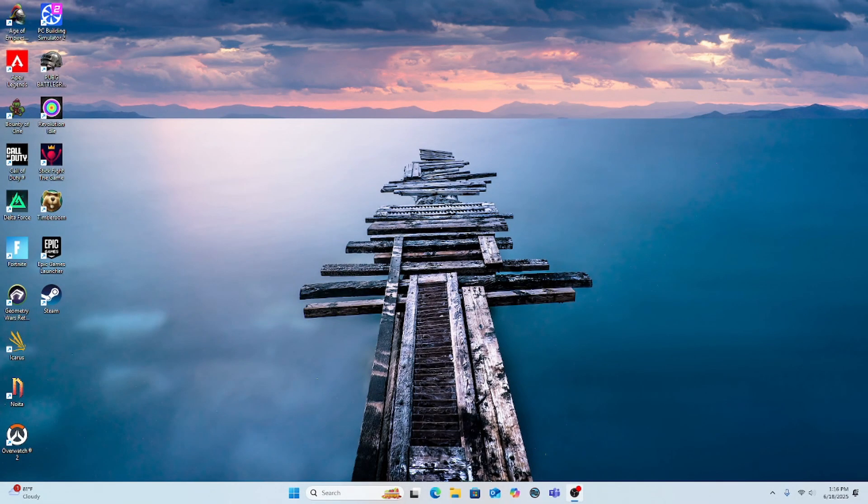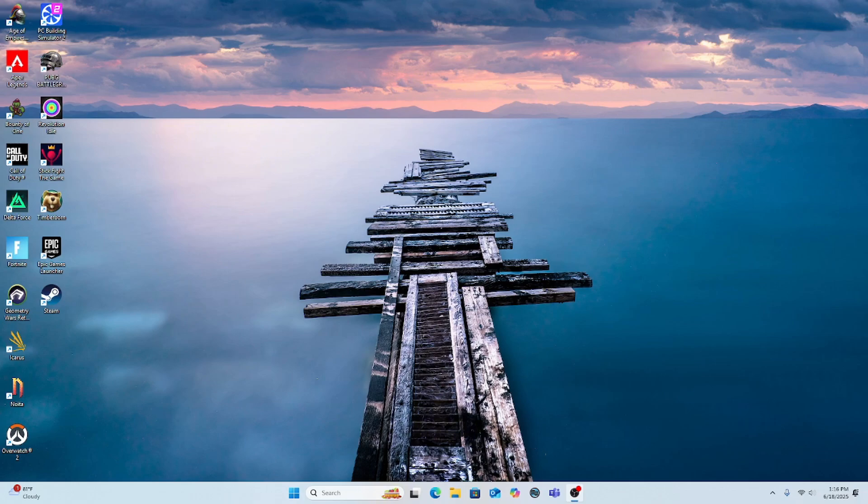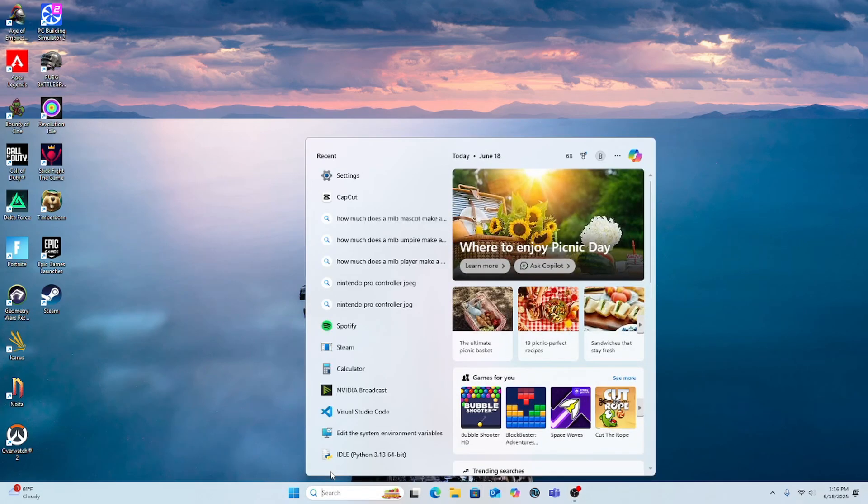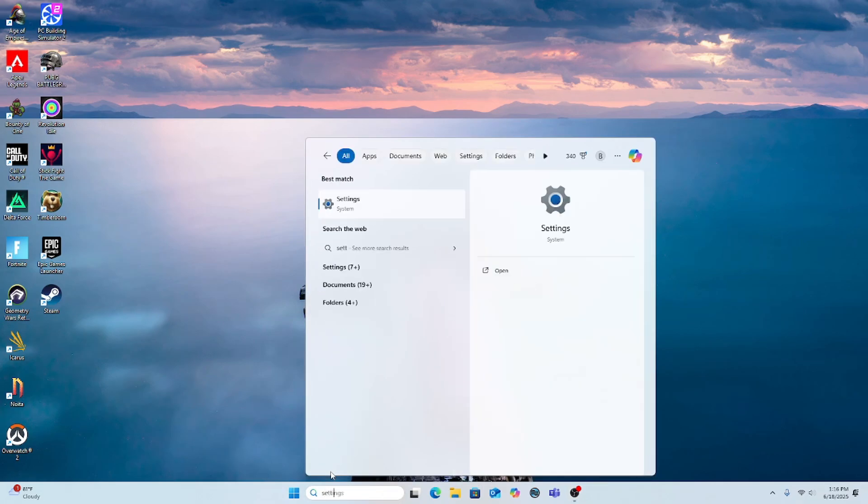Hey everybody, today I'm going to show you how you can connect your Nintendo Pro controller to your Windows PC and play Fortnite. So all you have to do is go to settings.